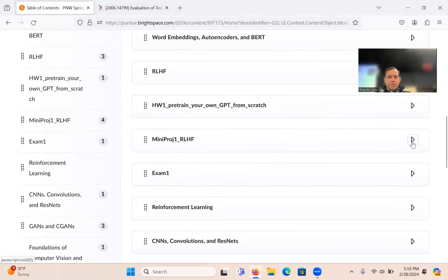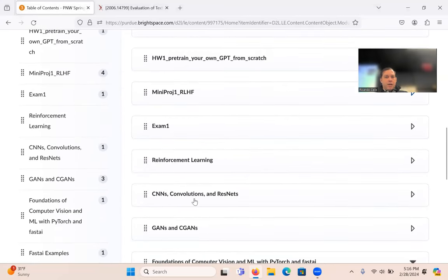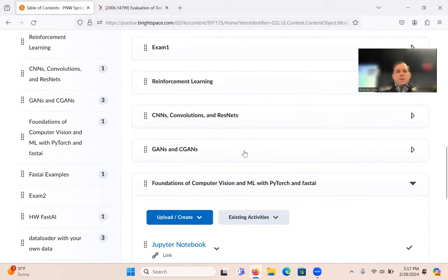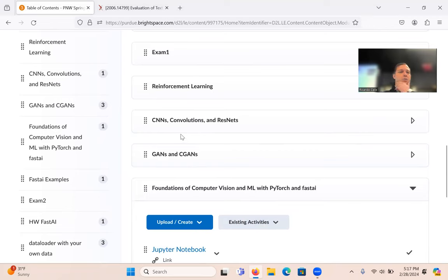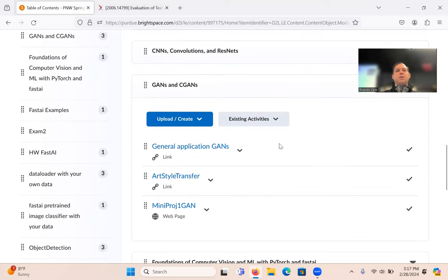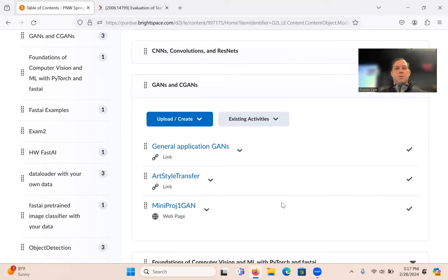We're starting a new sequence covering CNNs, convolutions, ResNets, GANs, and conditional GANs. The mini project is going in that direction. The homework will cover conditional GANs, a topic not covered in the previous course. We got as far as GANs before, so here we'll continue with CGANs.